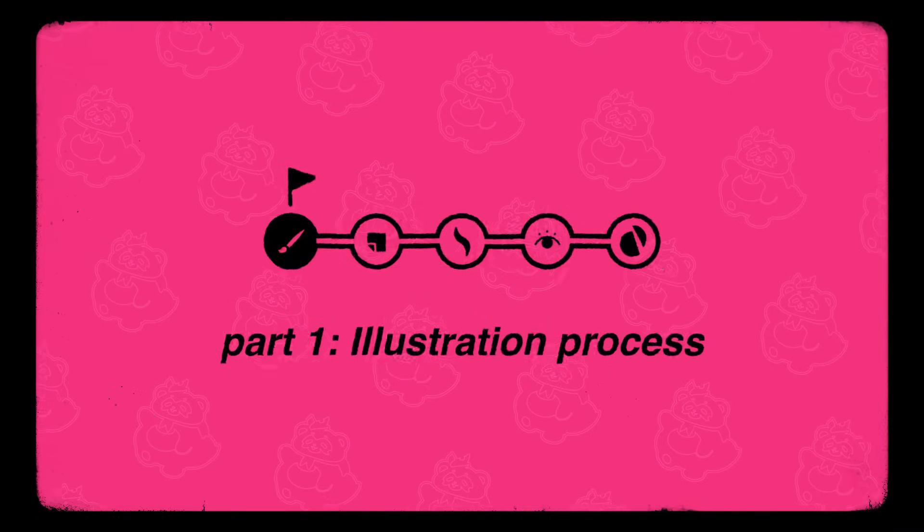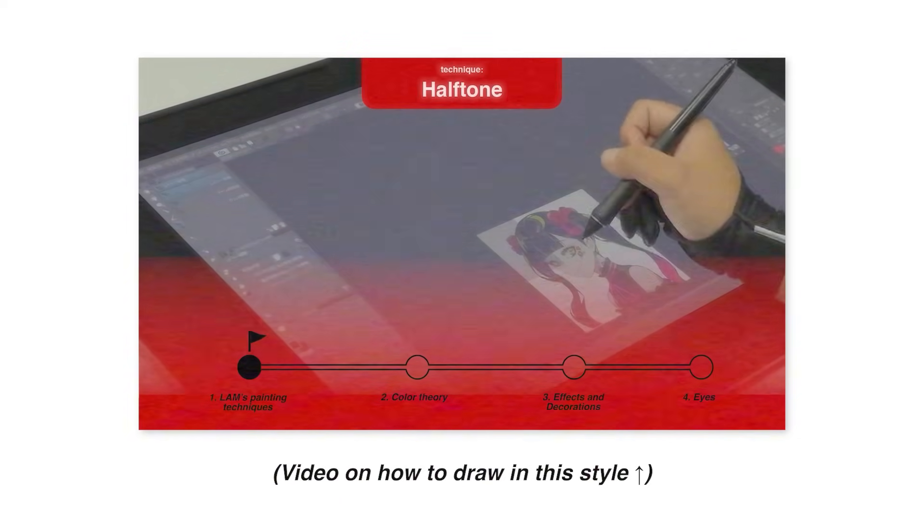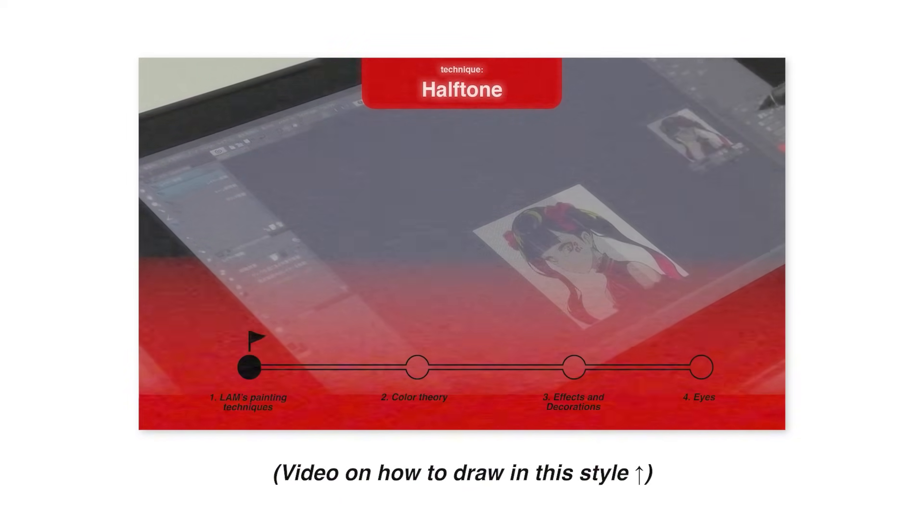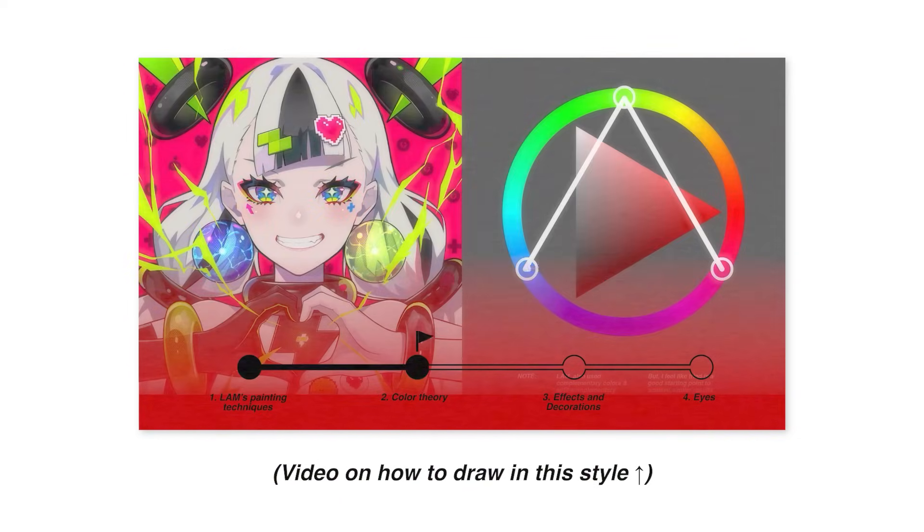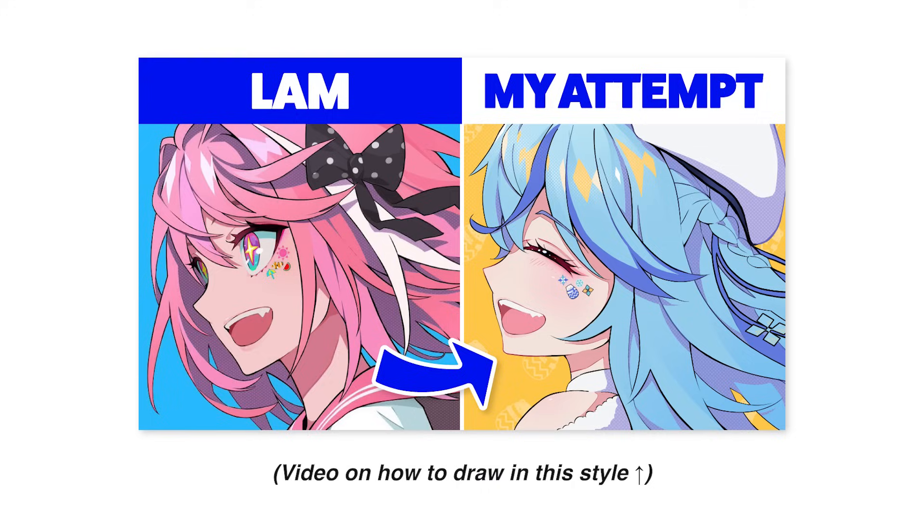The illustration itself was a continuation of my LAM artist study video, so if you want to know how to draw in this style check out that video.